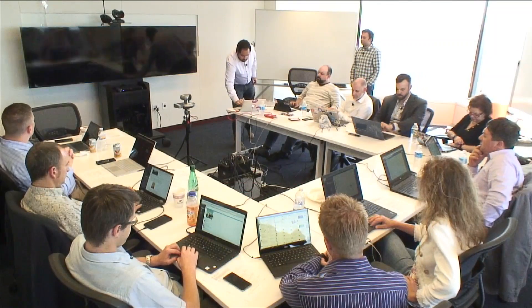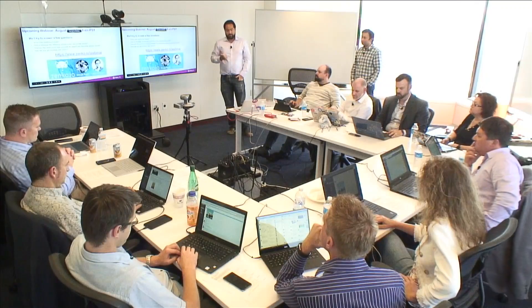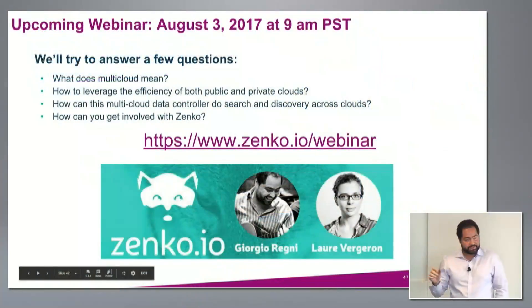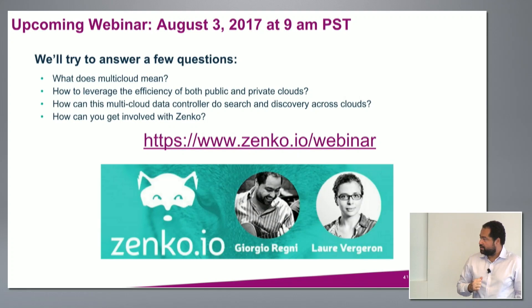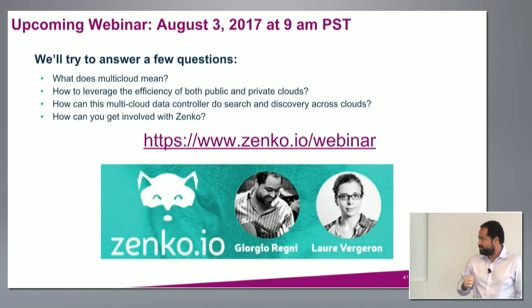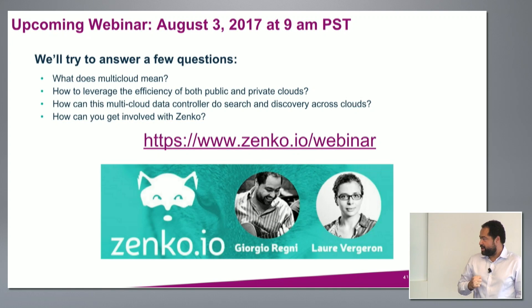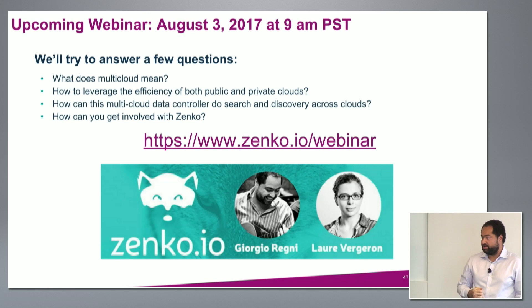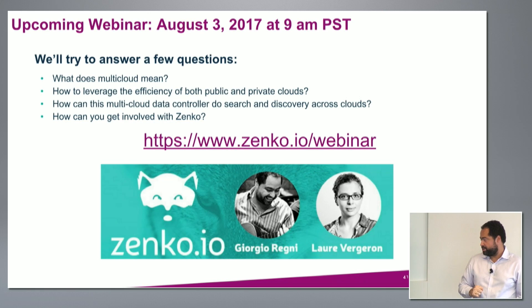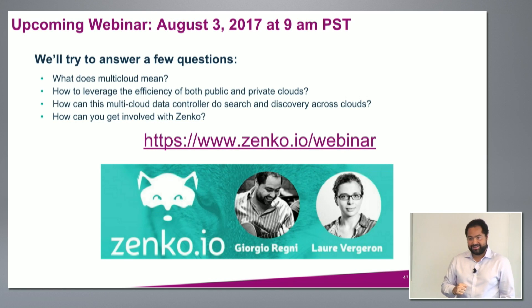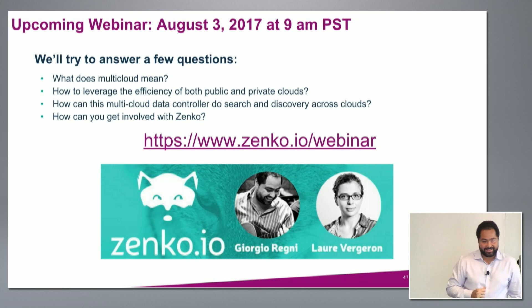Last one for Zenco - we are doing a Zenco webinar next week where we go more in details on the portal and what you can do with it to answer what multi-clouds mean, which is not an easy question, how can you use both public and private with Zenco, and how can you get involved as a partner if you want to build extensions and do some things on top of Zenco. The webinar link is here, zenco.io/webinar, and it's going to be next August 3rd, it's Thursday I think.